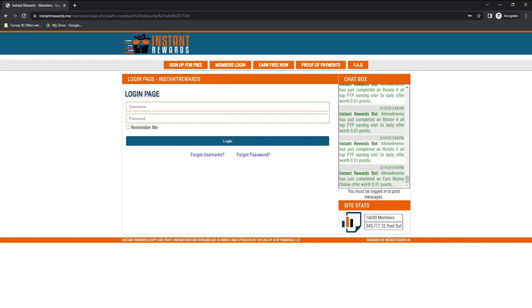Is Instant Rewards a legit way to earn some extra cash? The answer is yes, and in today's video, we will have an inside look at this website. I will also withdraw a payment via PayPal and then show you my payment proof.